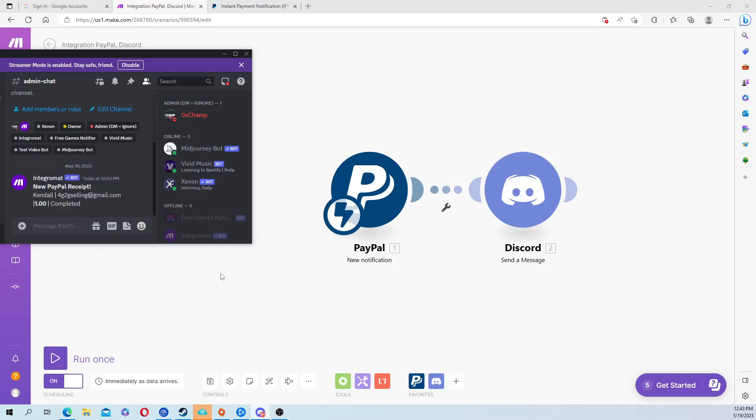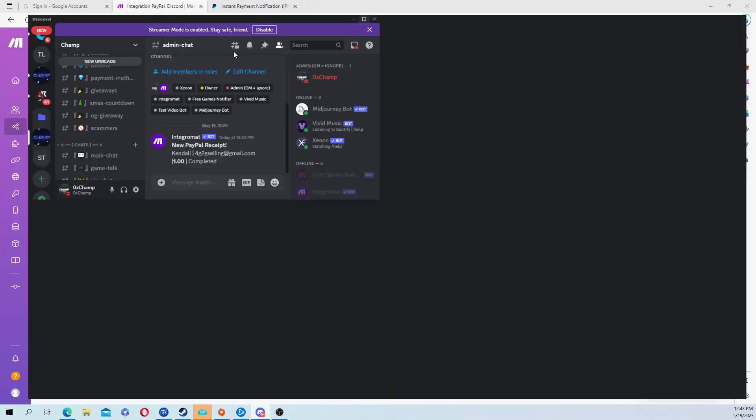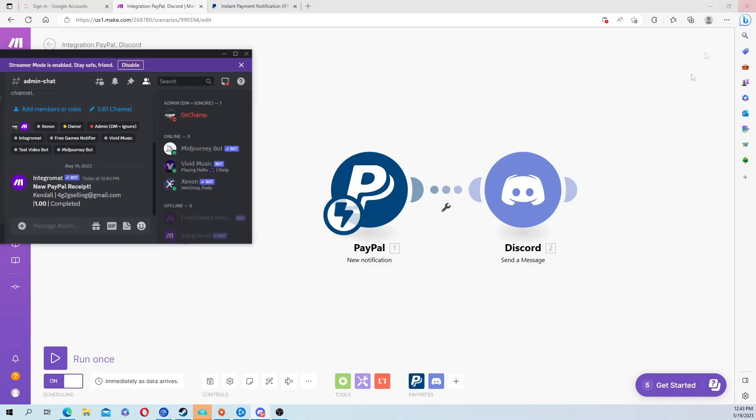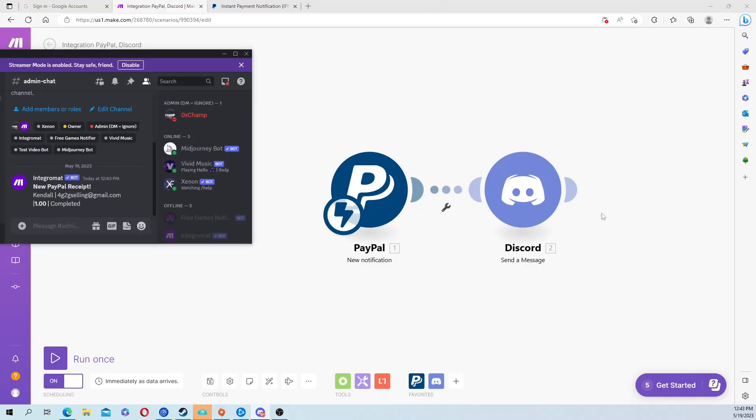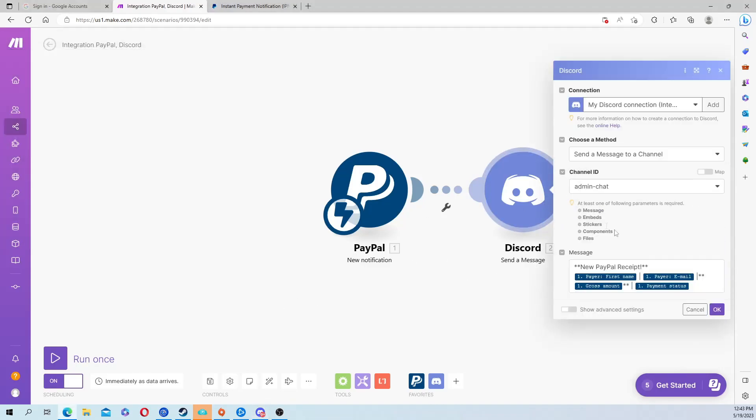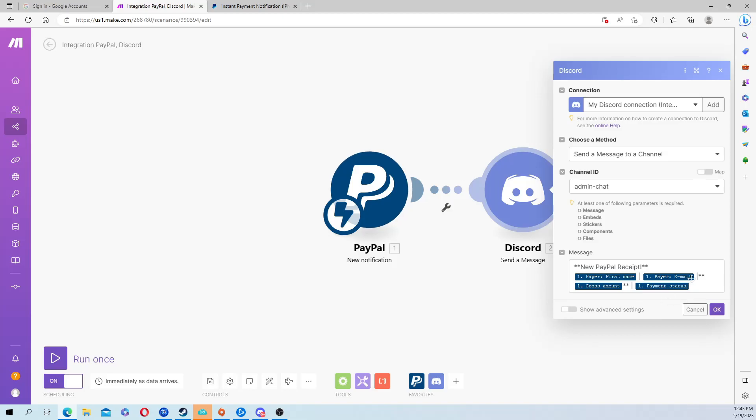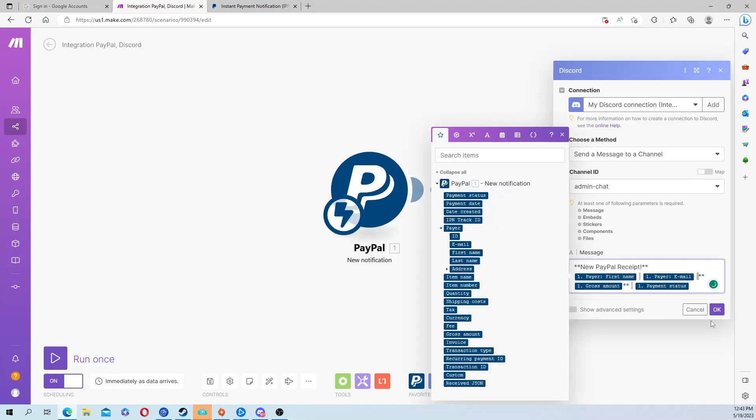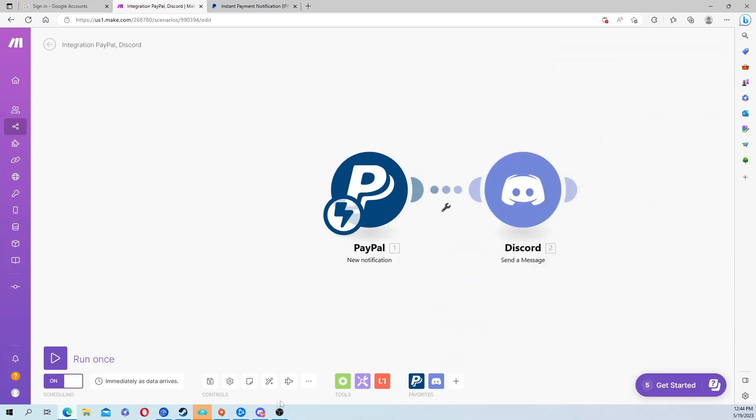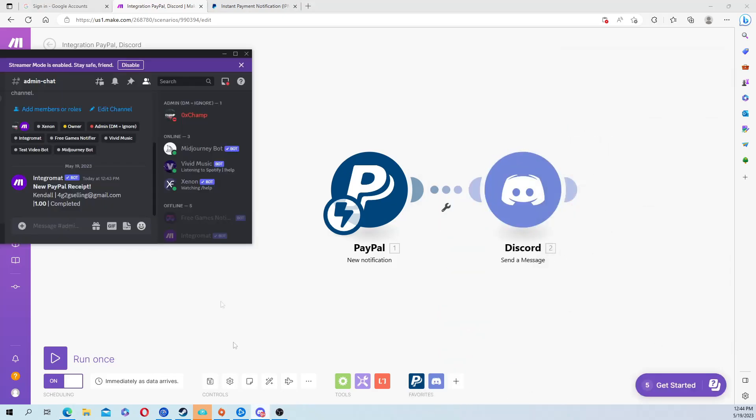And just like that in the matter of five seconds - new PayPal receipt, name, email, one dollar, then shows it was completed. Now I got my spacing a little messed up, you can see it's not really spaced very well. You'd put a space and then that would fix that. That's it, that's how you do it.